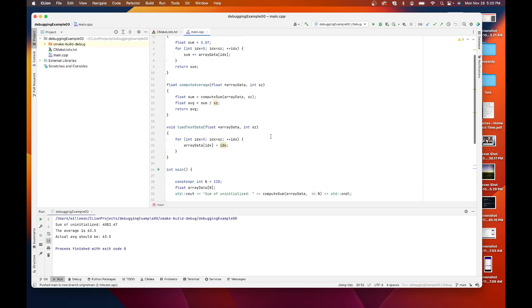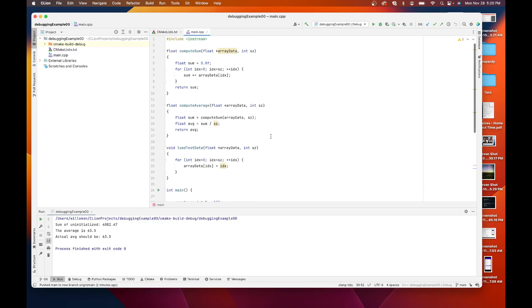The functions in this look like this. I have a simple compute sum which given an array of data, array of floats and the size, will walk over them and simply compute the sum and return it.